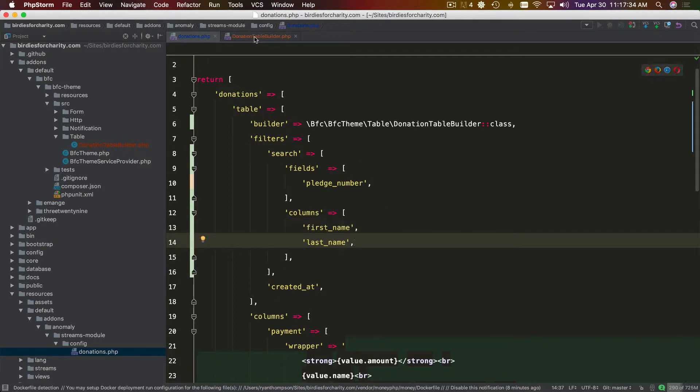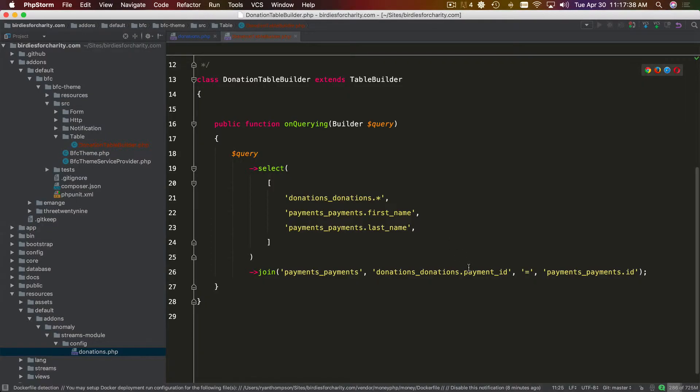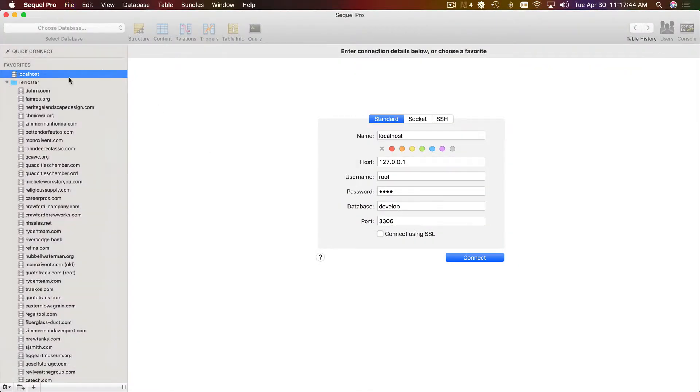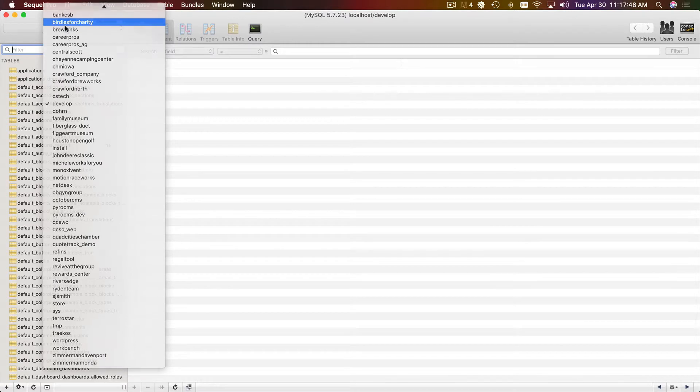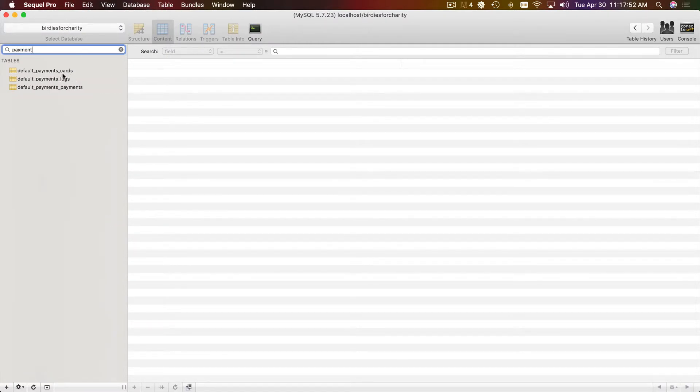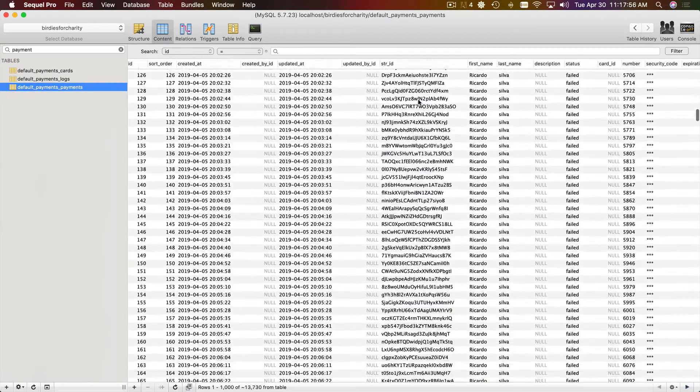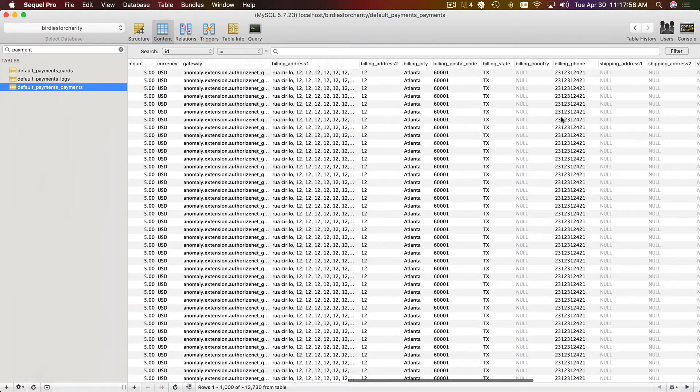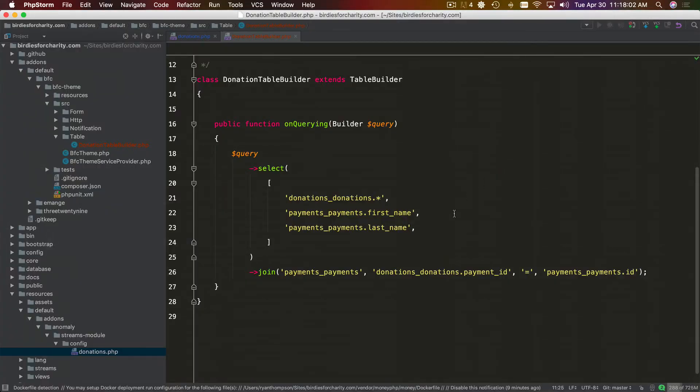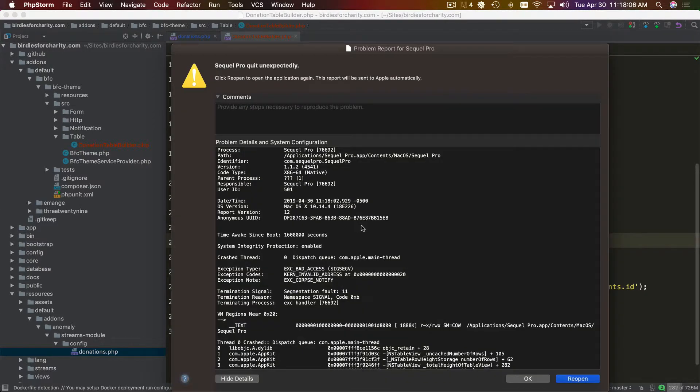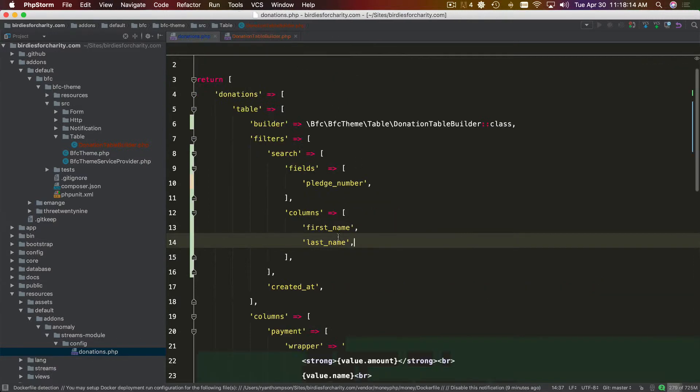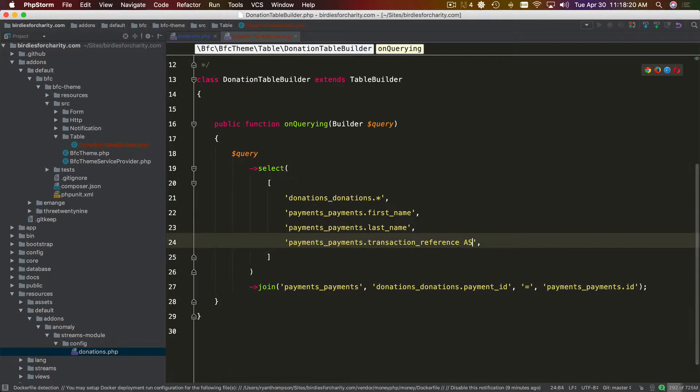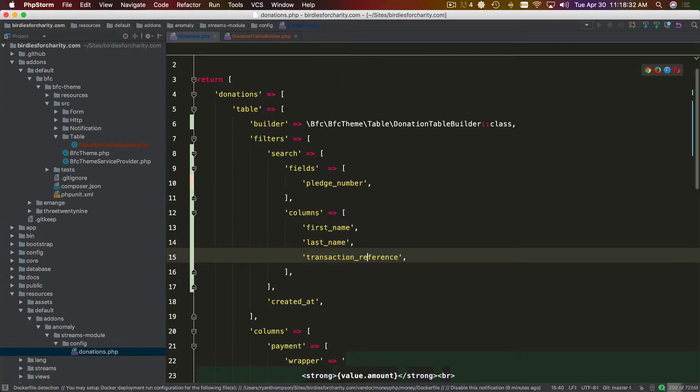I think we will add the transaction or something like that. Like the transaction ID. Maybe that might be helpful. Transaction reference. So if these were ambiguous, we would have to do something like this. And then I believe we would want to use ref in our filtering. But since these columns are going to be unique in our select, we can just reference them directly here.